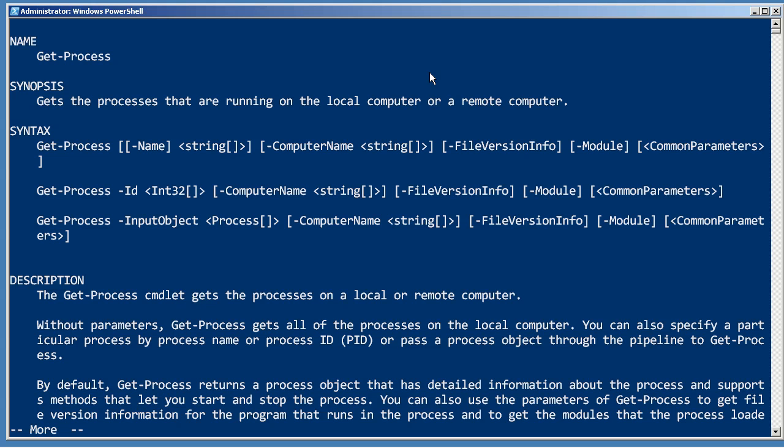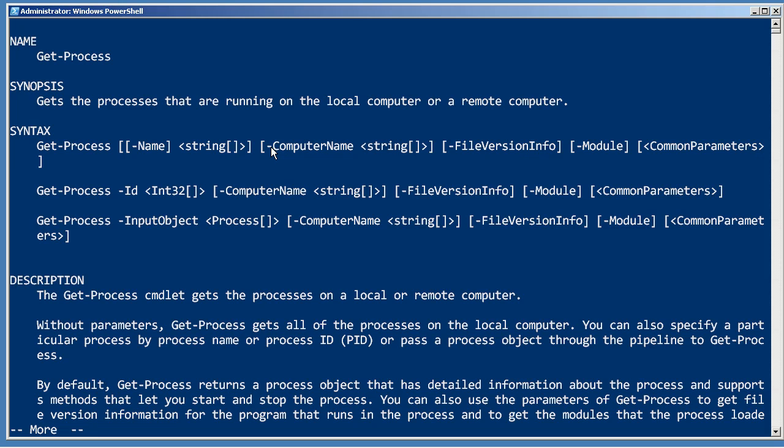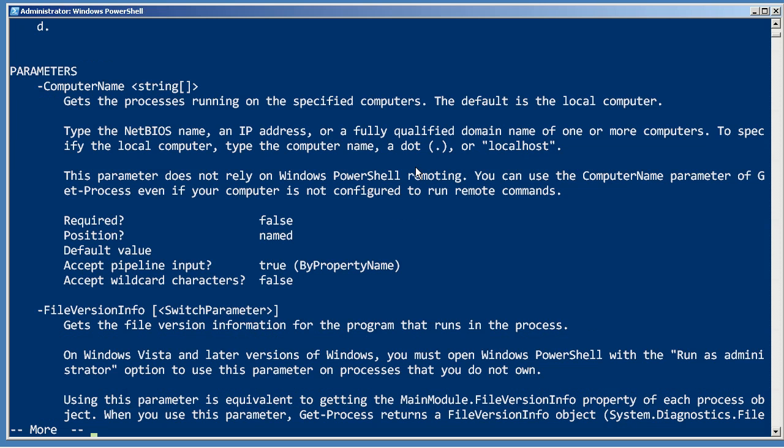When you run Get-Process, you can specify the name or ID of the process you want, or you can leave those blank and just get all the processes, which is what usually happens. You can also specify one or more computer names to get processes from. Let's take a look at the computer name parameter.